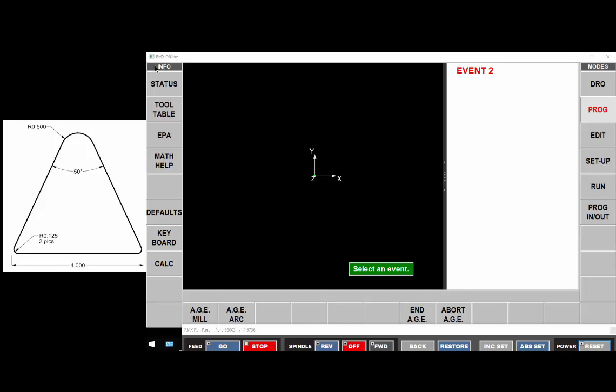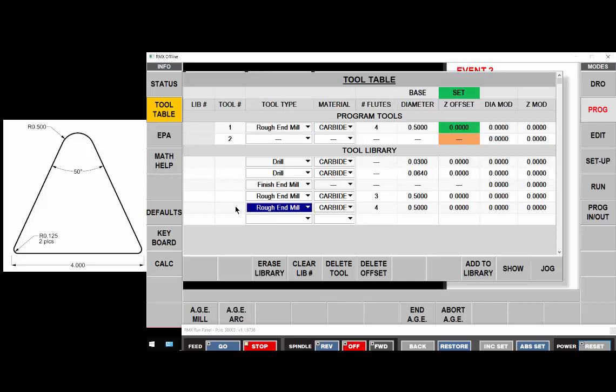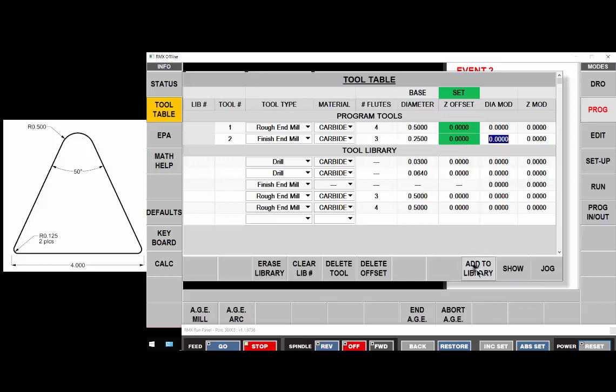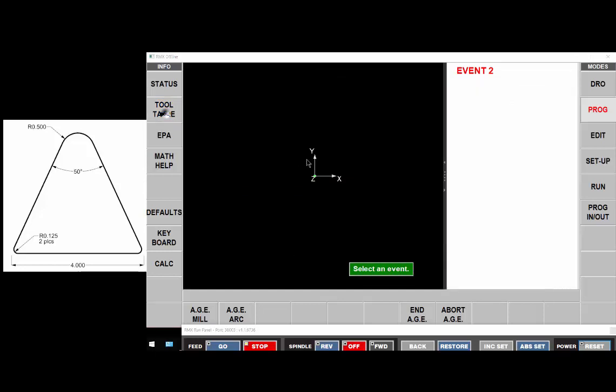For my tools, I'm going to use a half inch for my roughing tool and I don't have a quarter inch tool so I'm going to make that a carbide, three flute, quarter inch. Then I'm going to just add this tool to my library so I don't have to do that again. So my tools are set. I've got a rougher of half inch, a finisher of quarter.